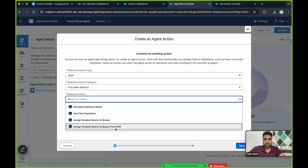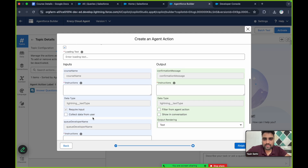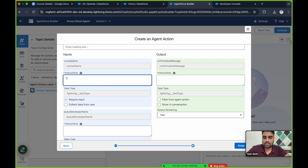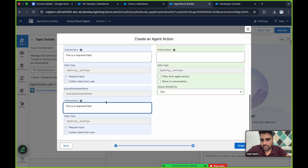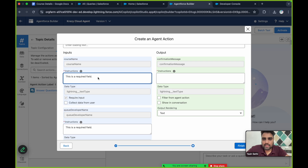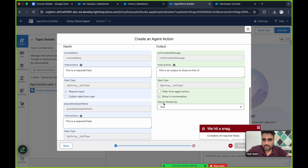The reference action is 'Assign Student Query to Queue from PDF'. The inputs of the Apex class are: course name — which is a required field — and queue developer name, which is also a required field. You can put any description or instruction to tell the agent what type of input it accepts. The output is a confirmation message to show in the conversation UI.